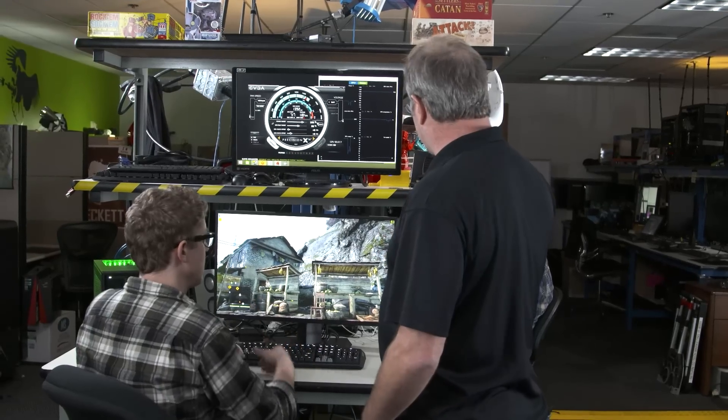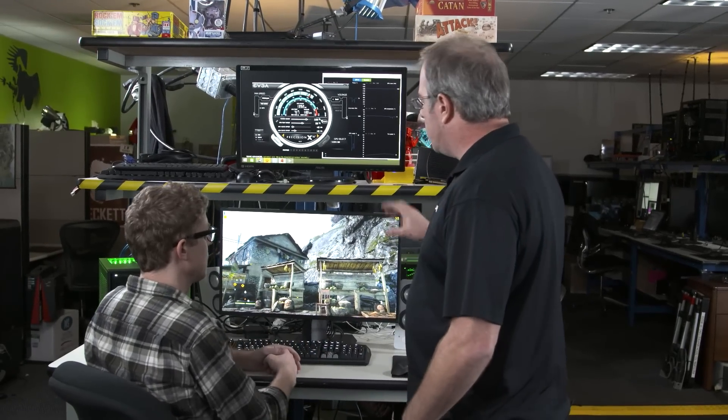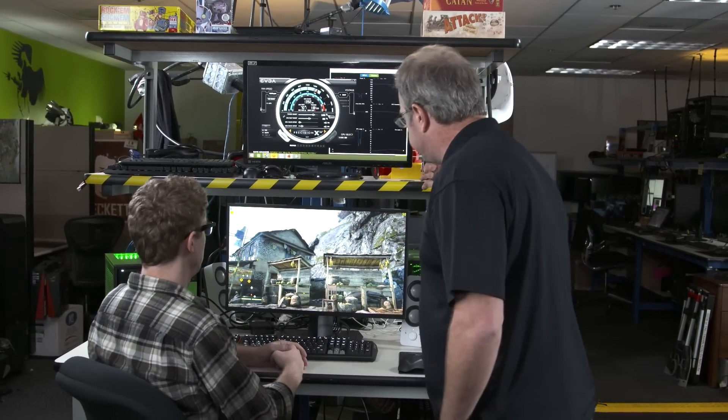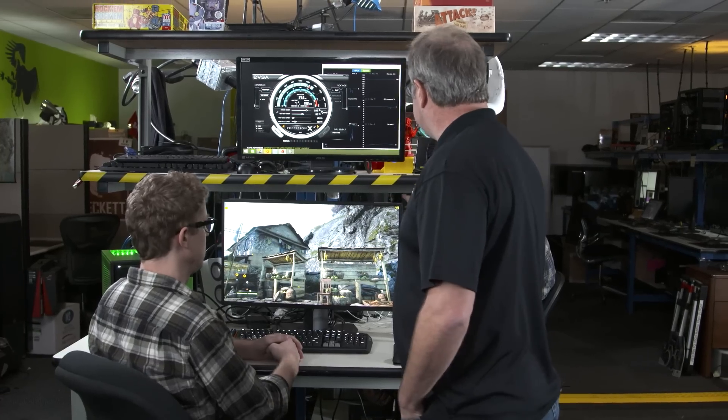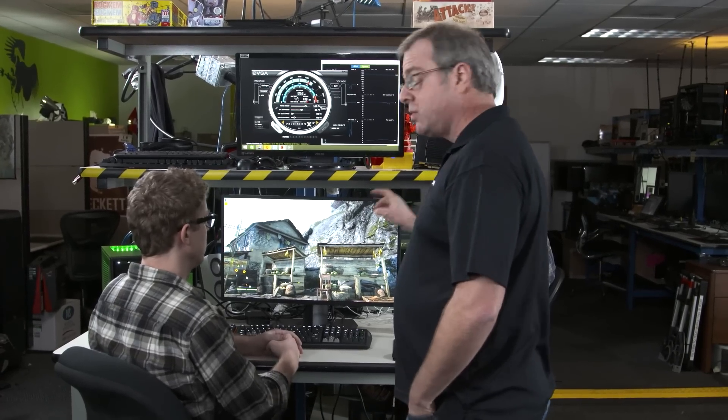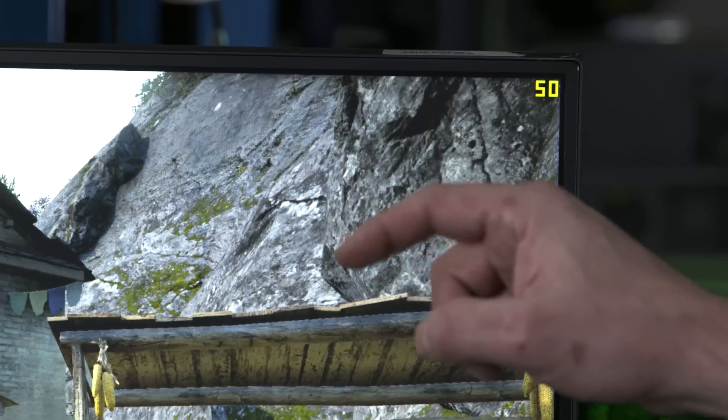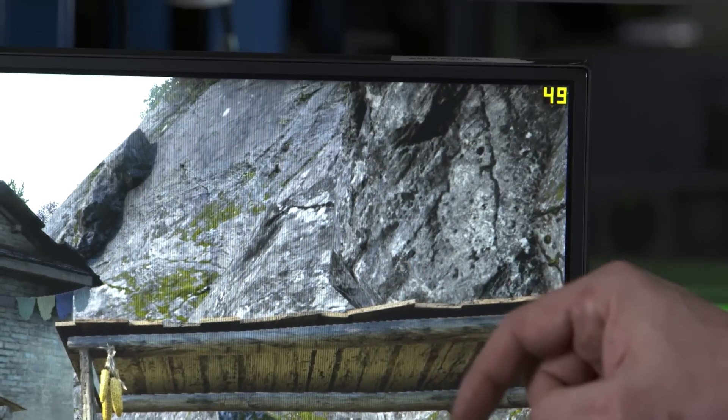What you'll see is right away, with MFAA running, you're getting about the same experience as 4X MSAA, but at much higher performance. We were about 42. Now, we're at about 50 frames per second.